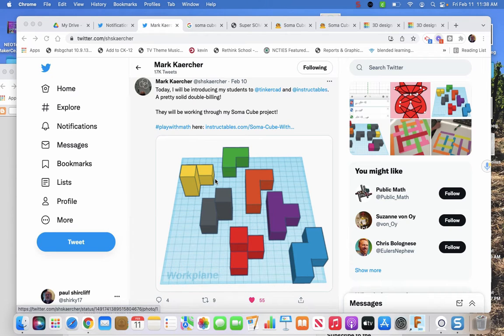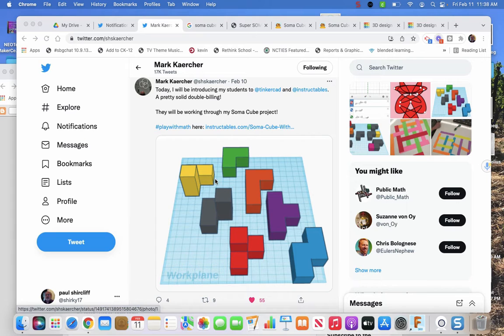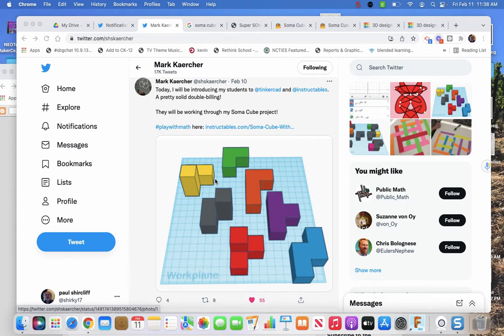Hello all. A colleague on Twitter shared a project that they do. Their Soma Cube project has students design the parts for the Soma Cube in Tinkercad and manipulate them in Tinkercad to build shapes.